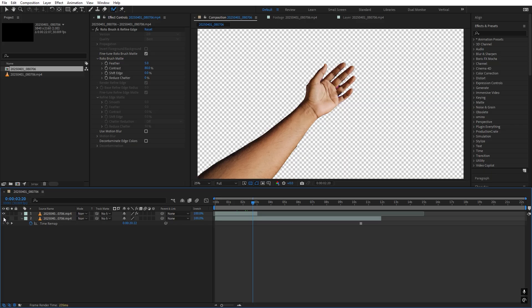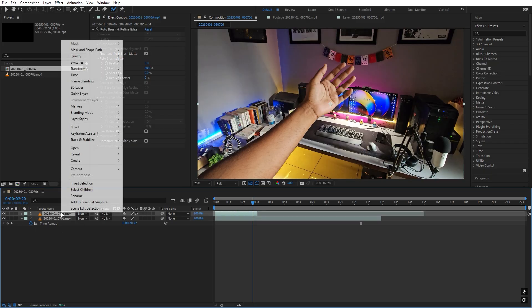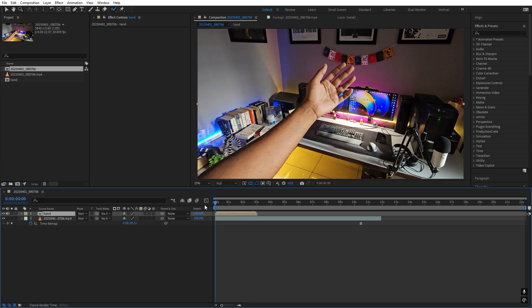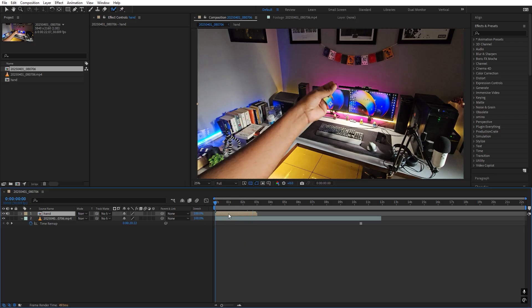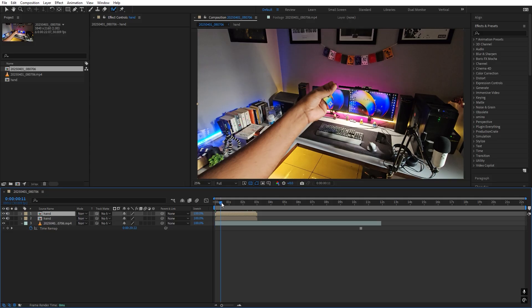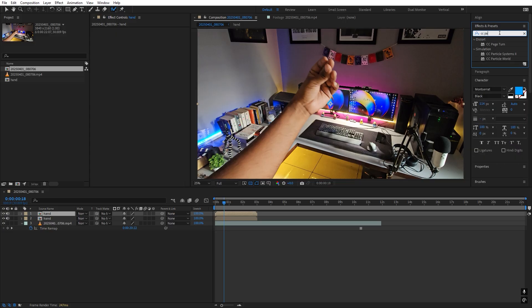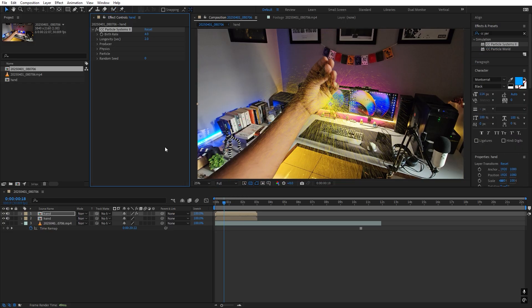Once we're done, select the layer, right-click, Pre-Compose it, and make sure that Move All Attributes is set. I'm going to call this one 'Hand' and click OK. Now we have our hand composition. Select this layer and press Ctrl+D to duplicate it — on the top one we are going to apply our particle effect. Let's search for CC Particle System 2 and drag it onto the top layer.